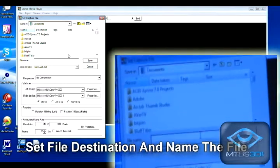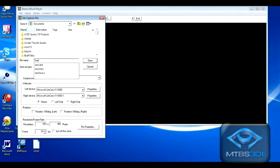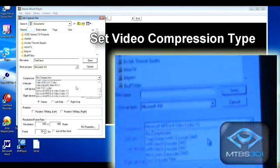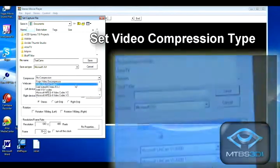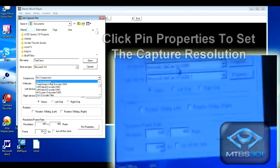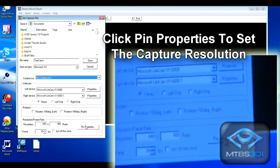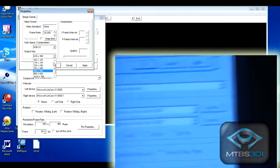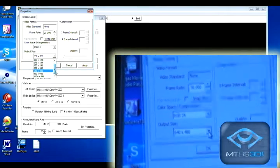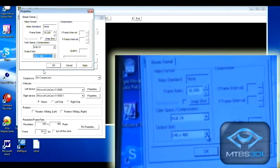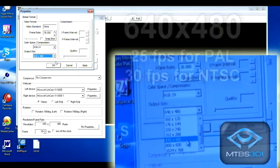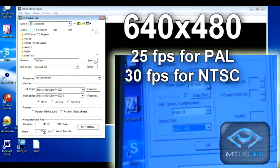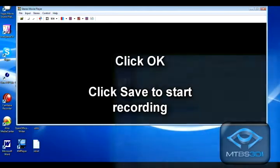Set where you'd like to store the video and give it a name. Next, go to Compression. For this demonstration we are going with no compression. Go down to where it says Pin Properties — this will show you what your webcameras are capable of. The maximum resolution Stereo Movie Player will capture is 640x480. Set it to 30 frames per second. Click OK.